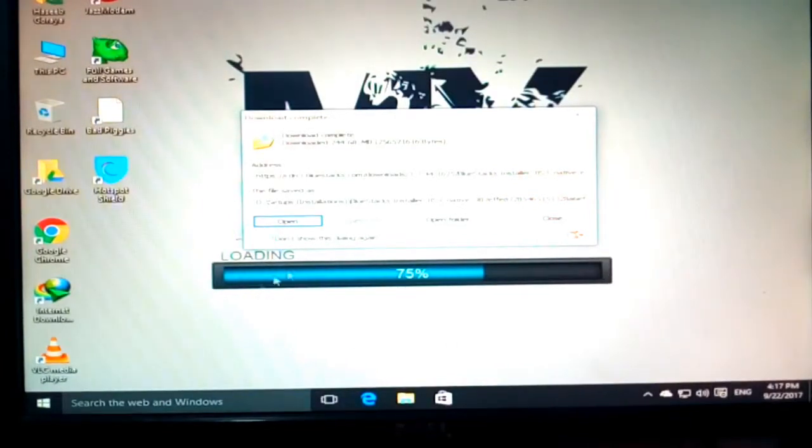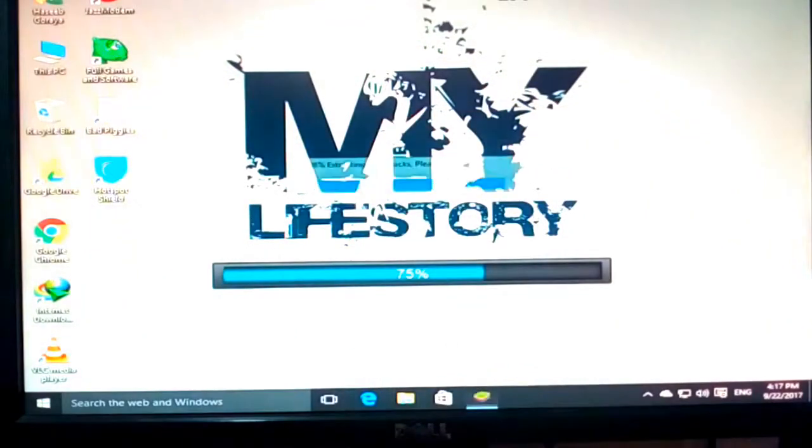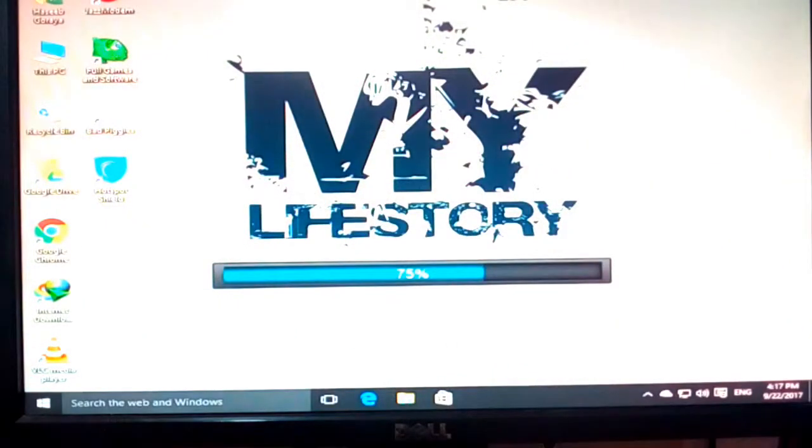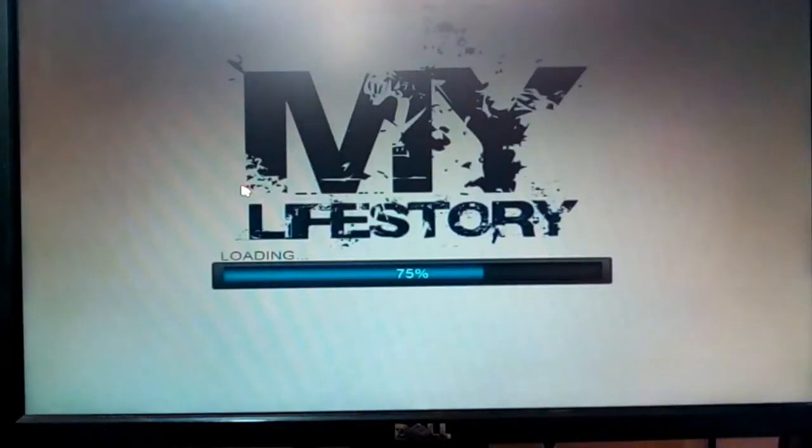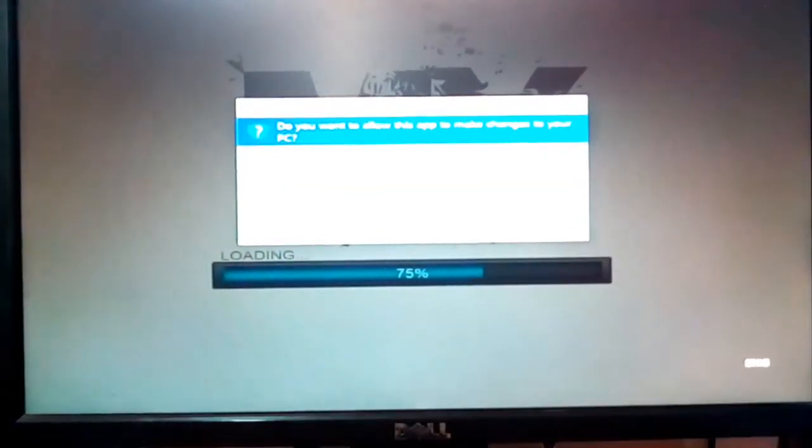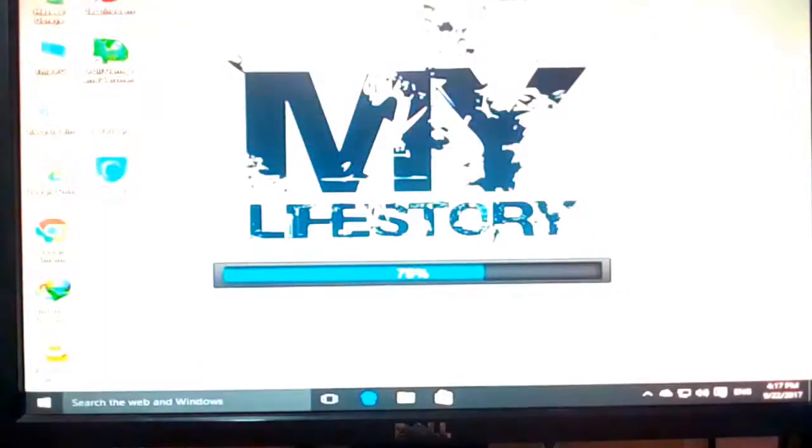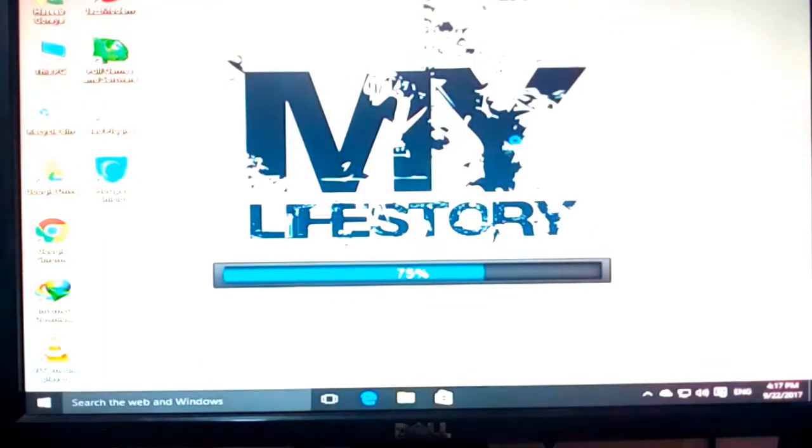So let's open it. And when you open it, the same interface will appear to you. It's asking do you want to install. I will just click on yes.